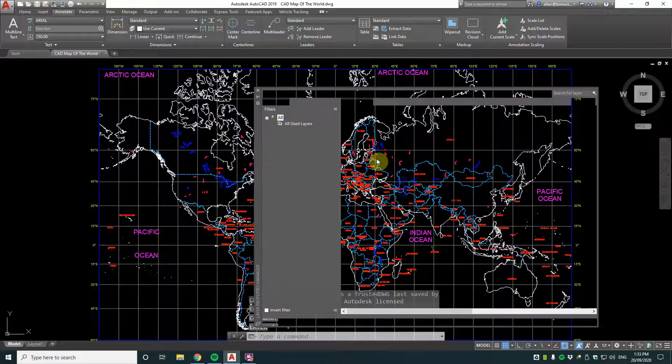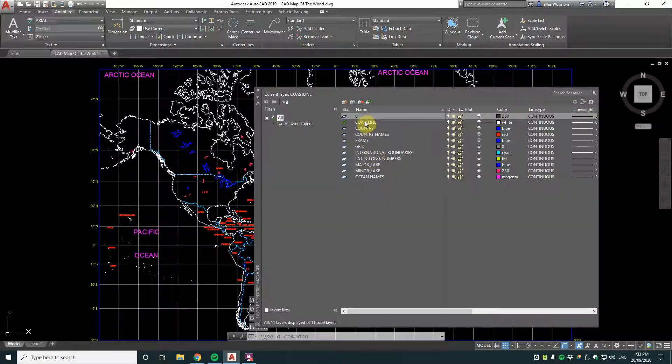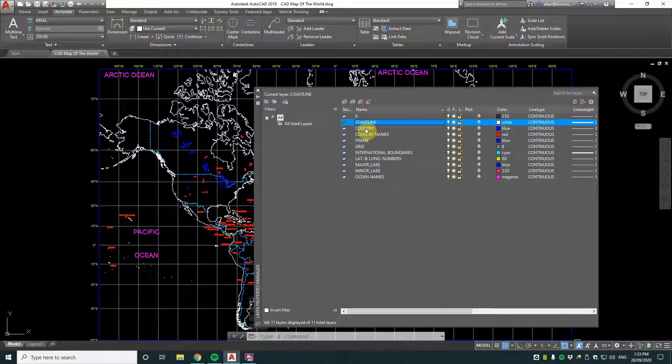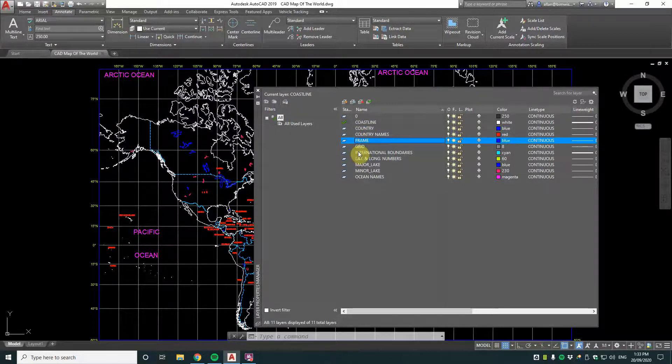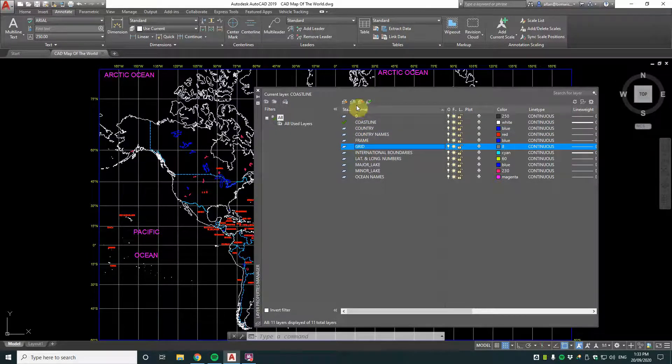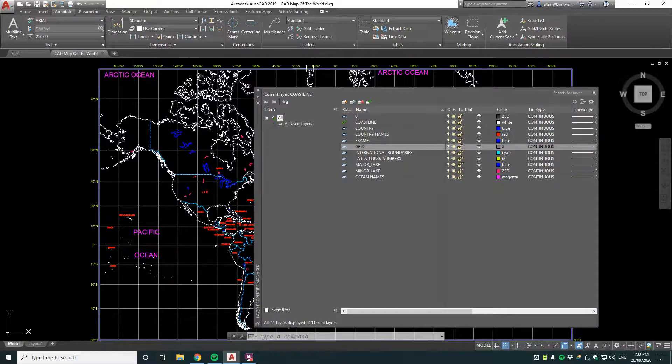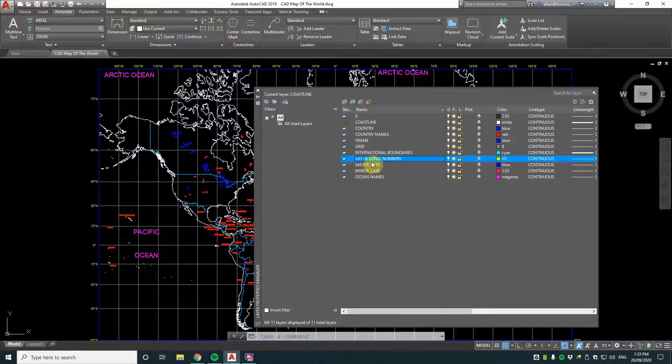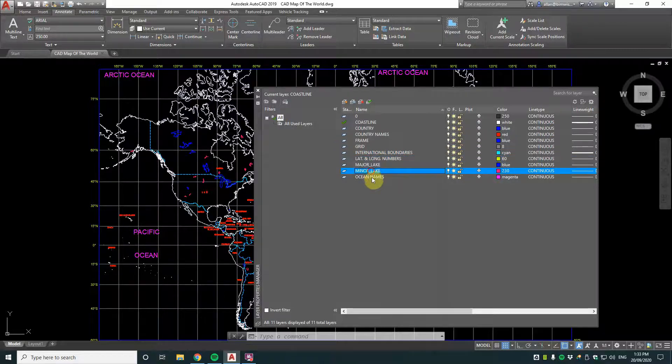And it has some nice layers in it too that just differentiate a few things. So you've got the coastline, the country, country names, frame, grid, which is the longitude and latitude grids. That's international boundaries, the longitude and latitude numbers, major lakes, minor lakes and ocean names.